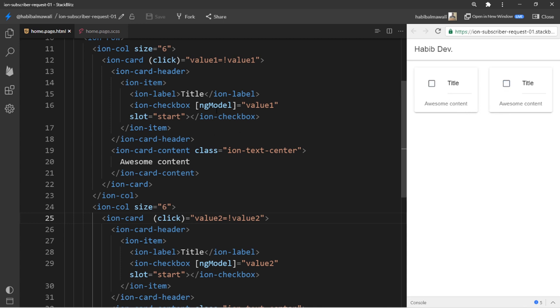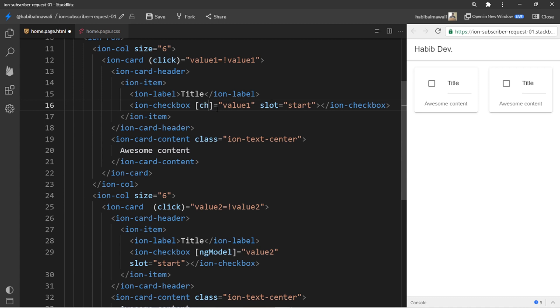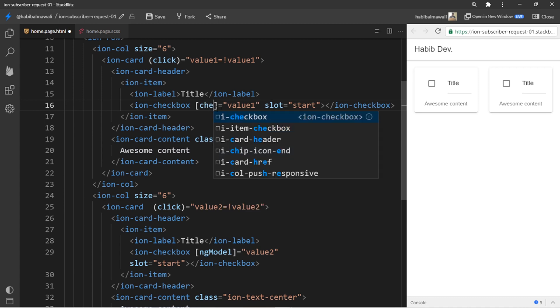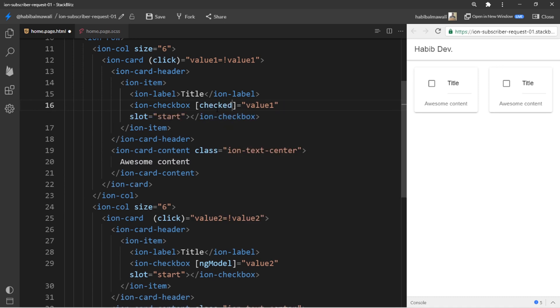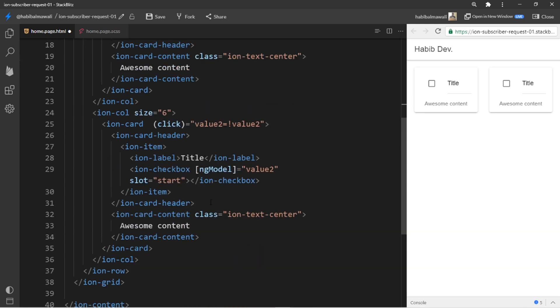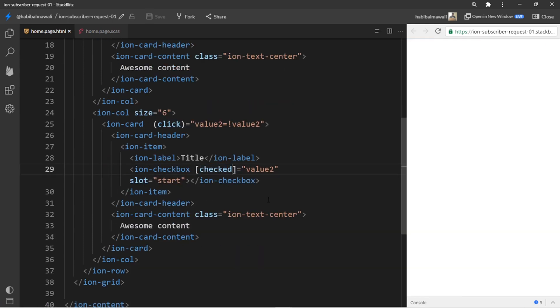Also we can make use of checked. Let me try this instead of ngModel. Yes, it's working as expected.